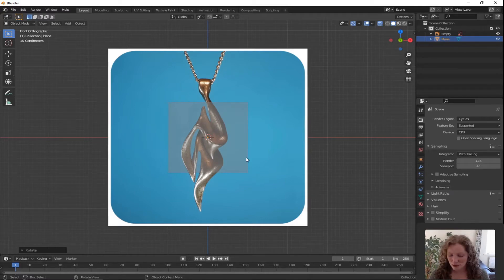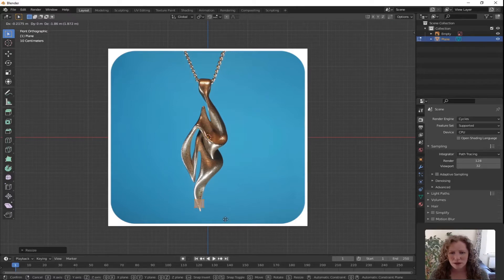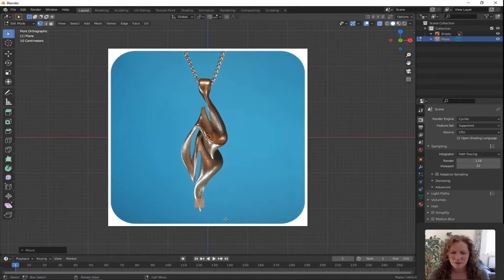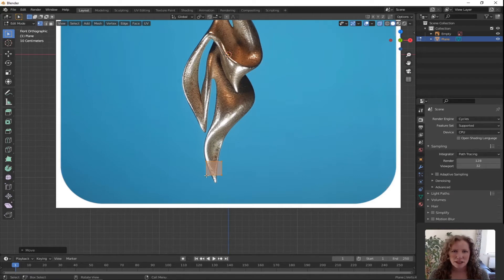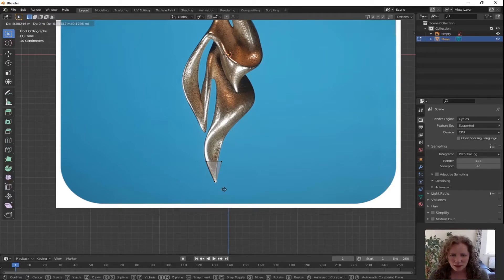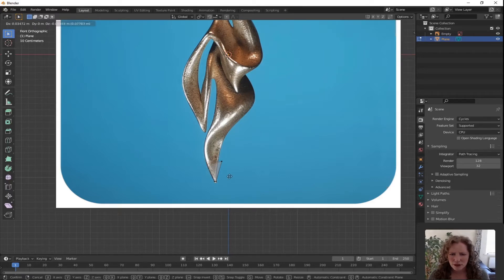Press Tab to get into Edit Mode. S for Scale, and just bring it down really small. Press G for Grab. We're going to start at the bottom and work our way up. Zoom in on that section. Click on the vertex and move it — press G for Grab. Then move the other one in beside it. Don't worry too much about the point at this stage. Grab it in so that it's hitting the edges of the smoke necklace behind it.